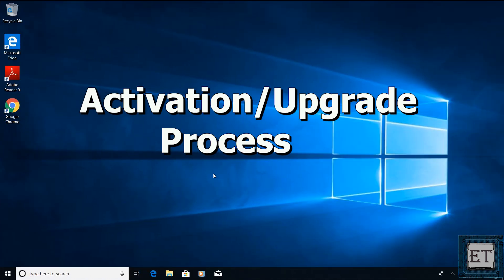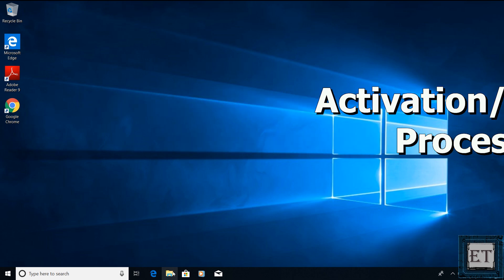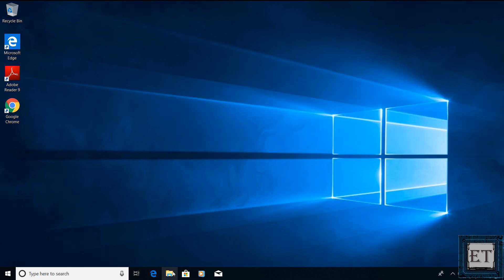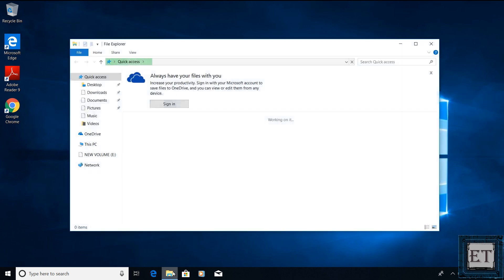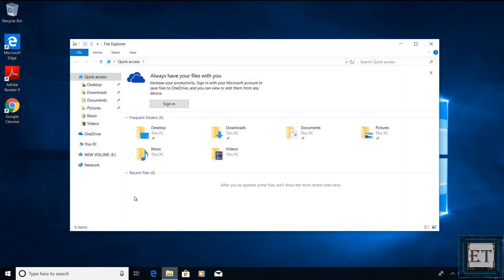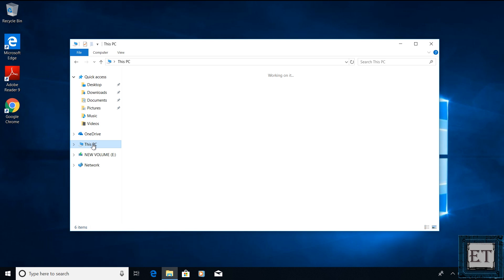With that I will go ahead and quickly show you how to use this key to activate or to upgrade your Windows. To that I will open my file explorer. Then click on this PC.